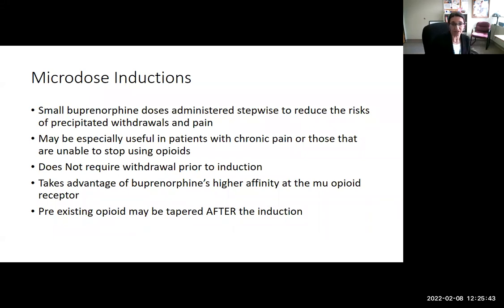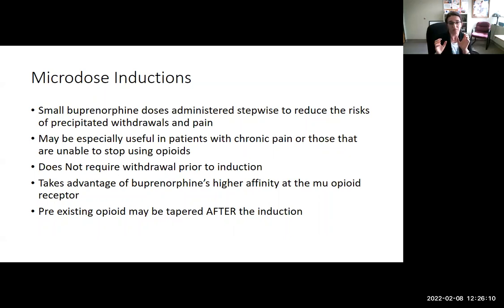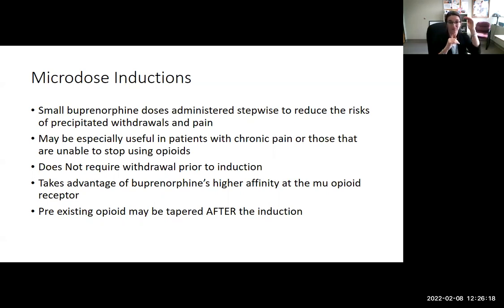Buprenorphine has better receptor affinity than methadone — that's an important point. Methadone is a full agonist and buprenorphine is a partial agonist with a ceiling effect, but buprenorphine has a stronger affinity to the receptor. This is why methadone-to-buprenorphine transitions are quite tricky: if there's methadone on the receptor, buprenorphine will push it off, leaving only a partial agonist and causing precipitated withdrawal.